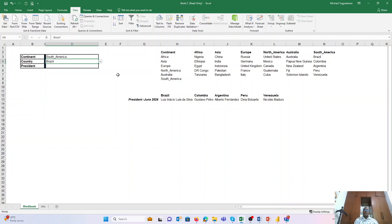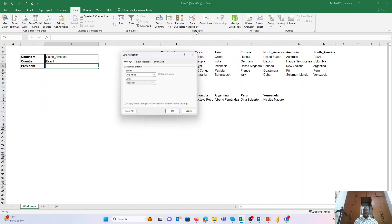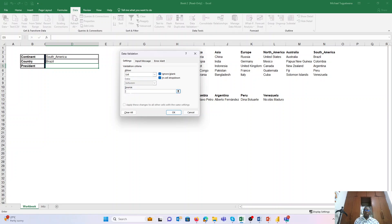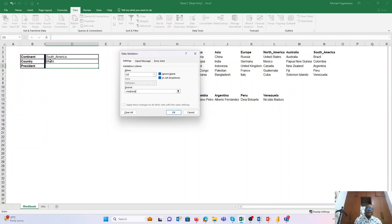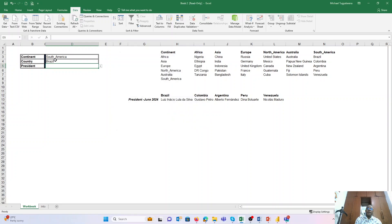The same way we created the dependent drop-down for country is the same process you would use if you wanted to create one for the president. It's going to Data Validation, Data, List. And still we are going to use INDIRECT because it is dependent, but now the INDIRECT is based on the option we have in cell D4, and we will say OK.